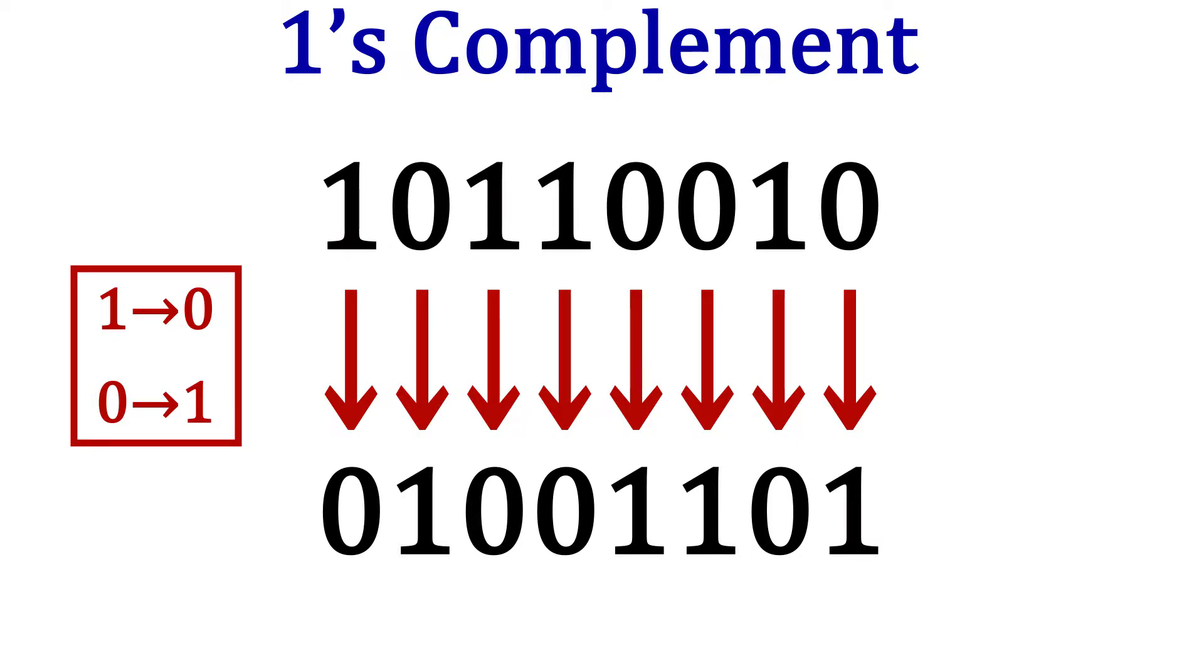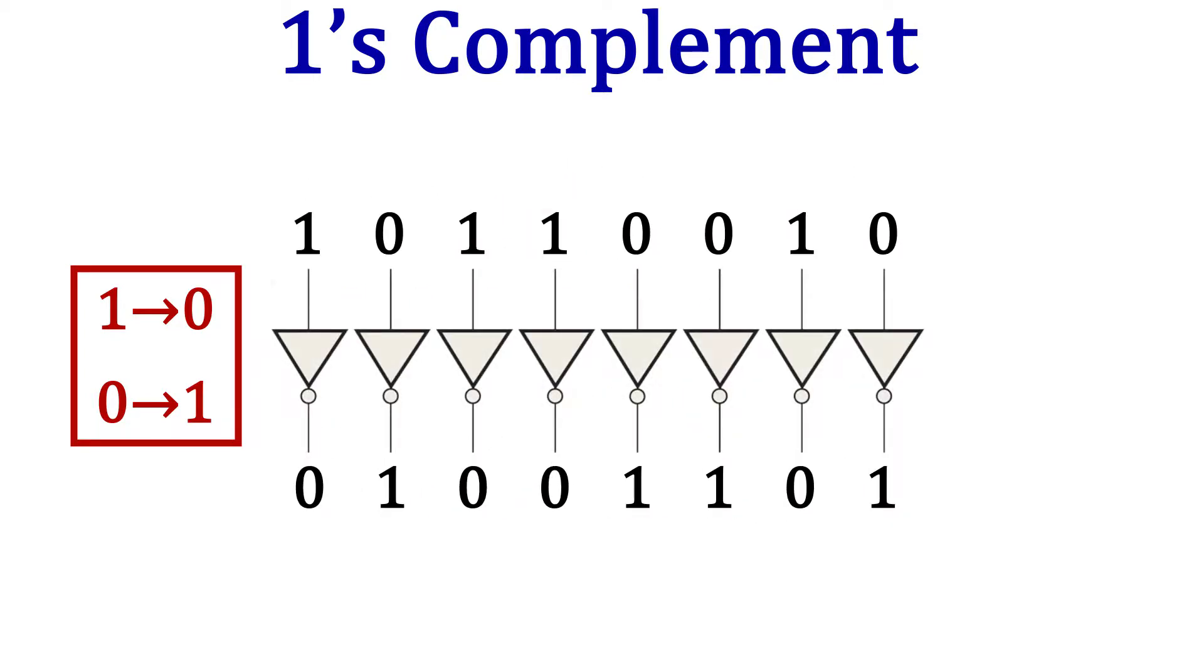In a digital circuit, this is the same as sending every bit through an inverter. That's all there is to the ones complement.